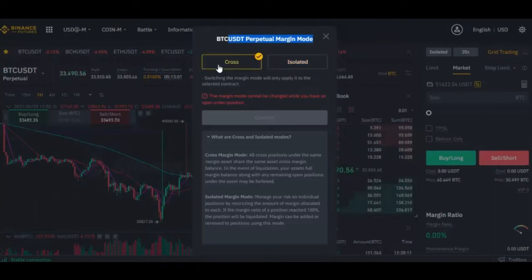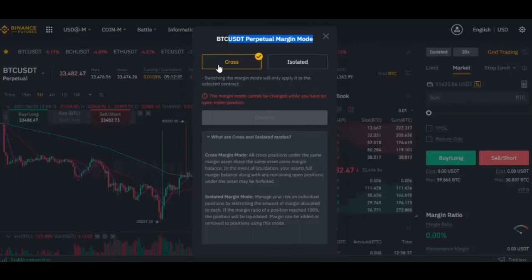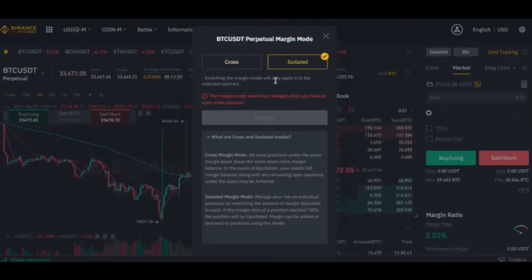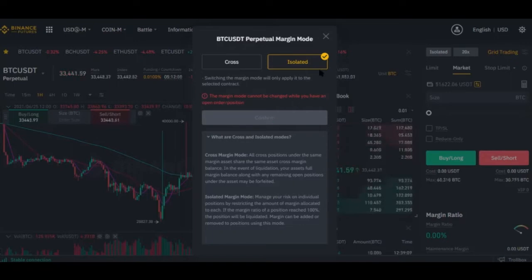On the Binance futures platform, you have two options: Cross and Isolated. With Cross, when you take a trade - say you want to go short - you are trading with the whole amount on your futures account. If your trade is liquidated, every amount of money you have there will be gone. On the other hand, Isolated means you specify a portion - say you have $1,000 on your account but you stake $100 for this particular trade. If your trade is liquidated, it is only that $100 you are going to lose, not all the money in your account. Always use Isolated.